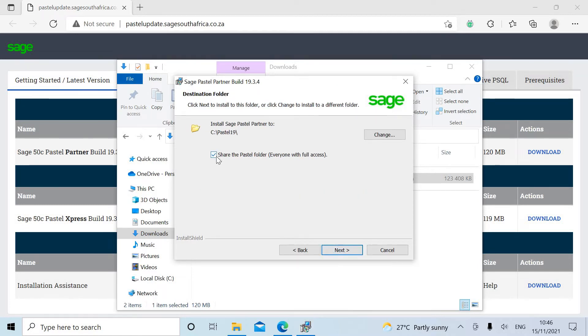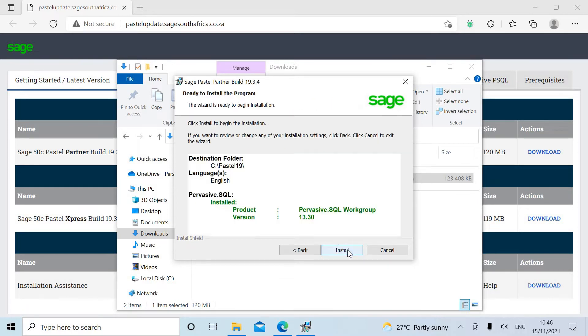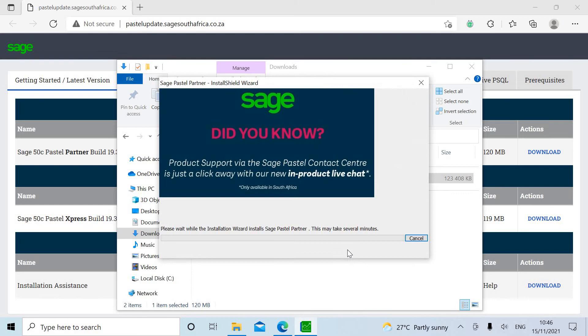Select 'Share the Pastel folder.' Select Next. Select Install. Select Install.